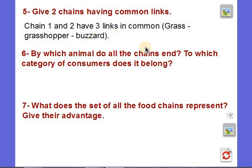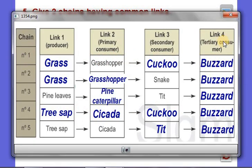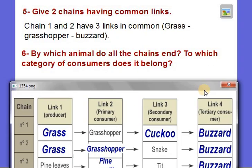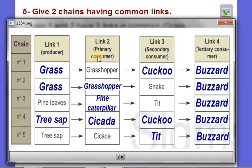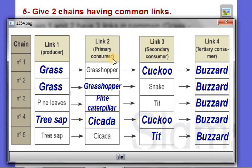Question 6: by which animal do all the chains end? They all end with the buzzard. Now, to which category of consumers does it belong? Although all are consumers, the first link is the producer, while the other links are consumers divided into categories: the primary consumer eats the plant; the secondary consumer eats the primary consumer; and the tertiary consumer eats the secondary consumer. The buzzard, as the last link, belongs to the tertiary consumer category.